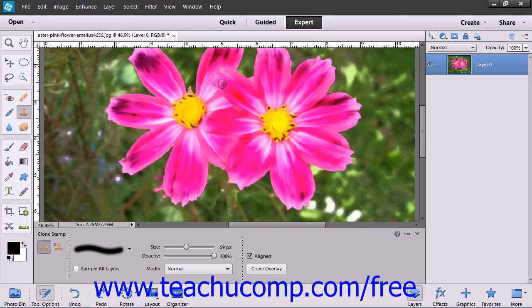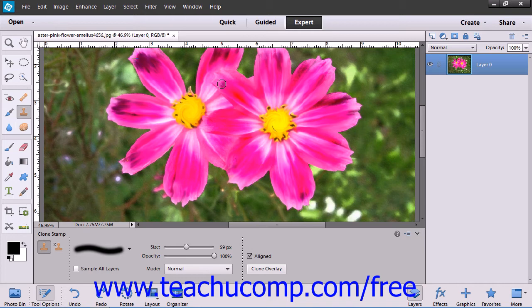Next, click with the tool in the area to which you want to copy the pixels that you clicked. As you click and drag, you will copy the pixels from the selected area to the new area, recreating a clone of the original area that was selected within the new location.